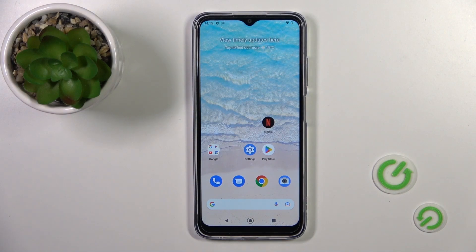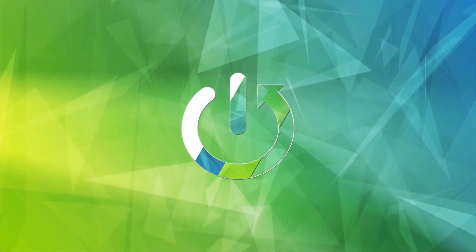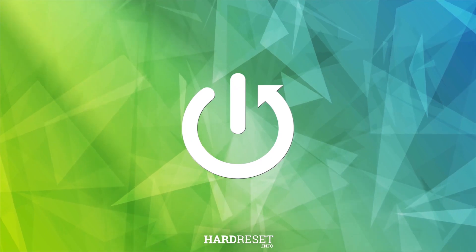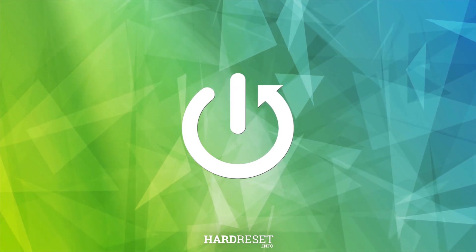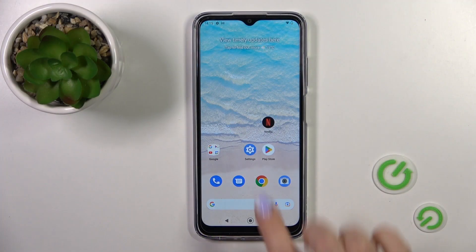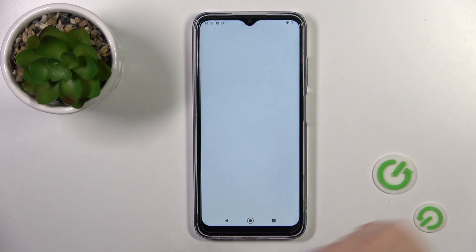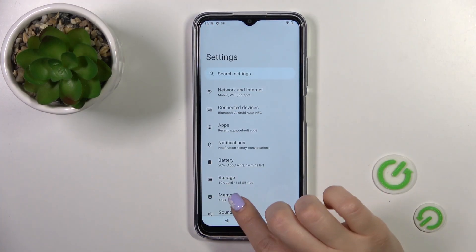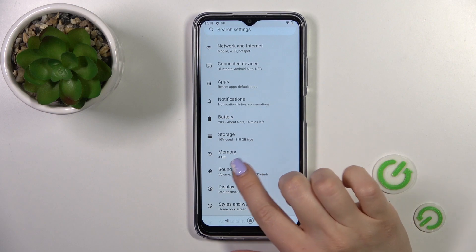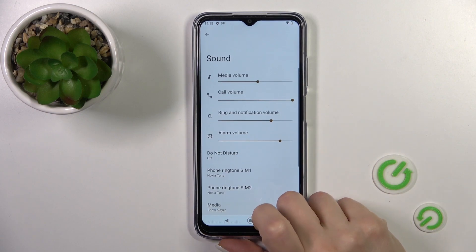Hi, it's the Infrared of me, Nokia G22, and I'll show you how to find and manage sound settings on this device. So first open the Settings application and then tap to the Sound section.